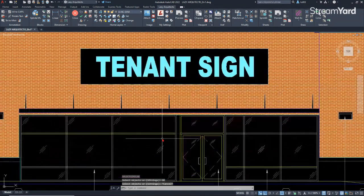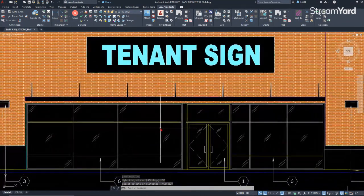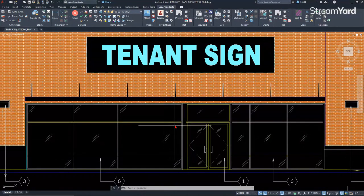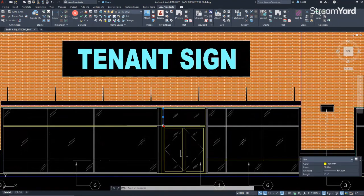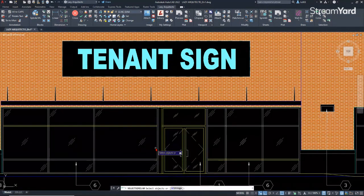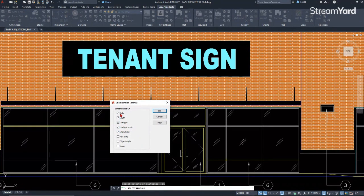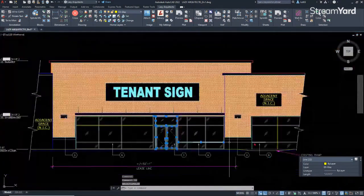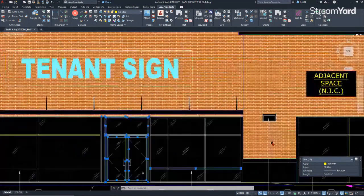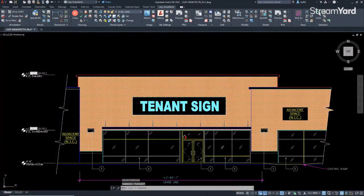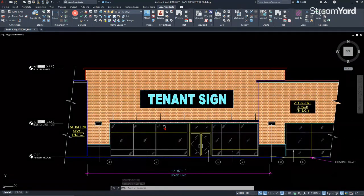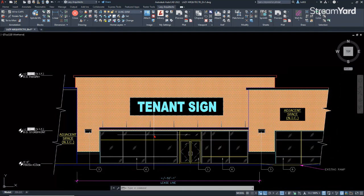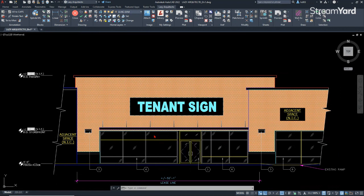One of the things that select similar cannot do is select objects by its specific color. For instance, even though I have the option on the settings to select by color, the select similar won't select this other yellow, this one, and this other one. So for this, we're going to need another advanced selection technique, which is the quick select command. You can type Q select and press enter.